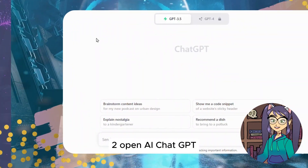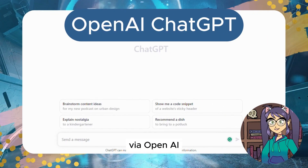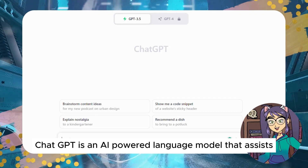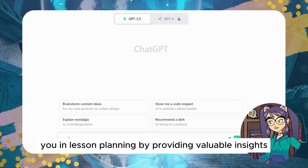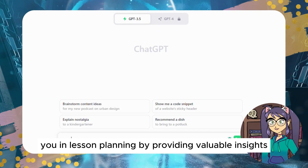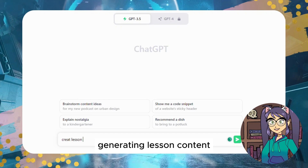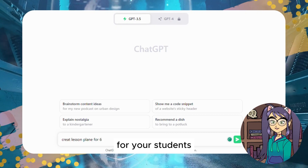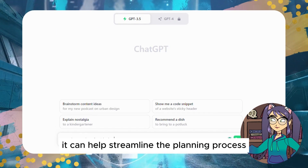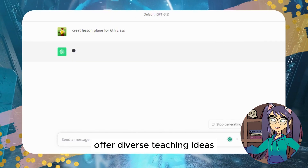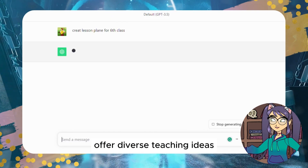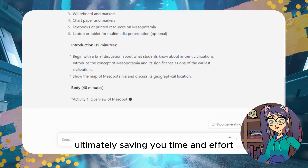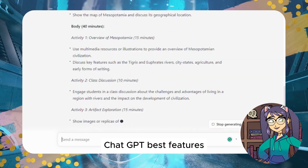Tool #2: ChatGPT via OpenAI. ChatGPT is an AI-powered language model that assists you in lesson planning by providing valuable insights, generating lesson content, and suggesting engaging activities for your students. It can help streamline the planning process, offer diverse teaching ideas, and adapt to specific learning needs, ultimately saving you time and effort.